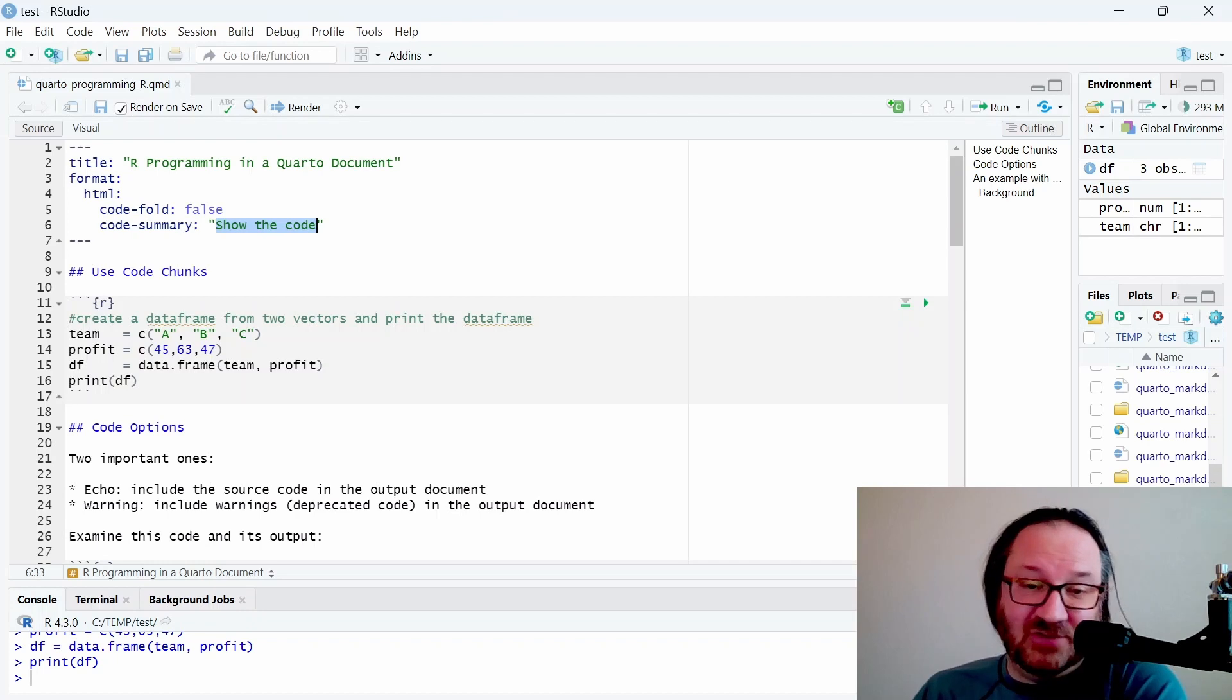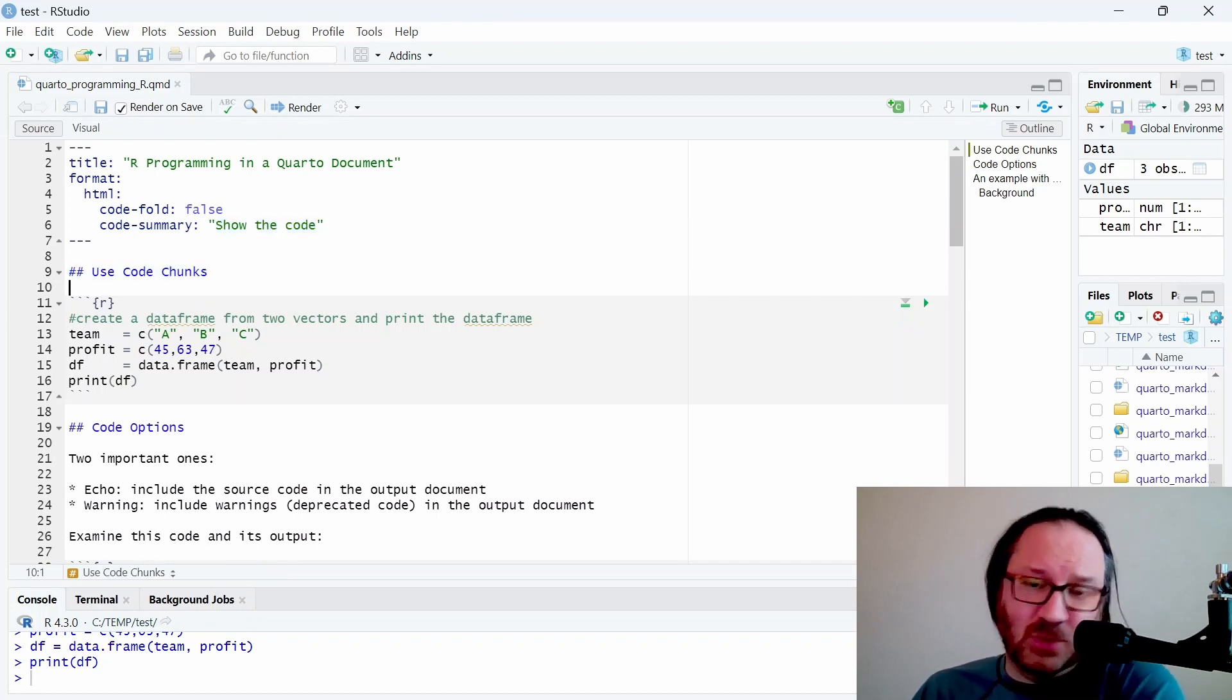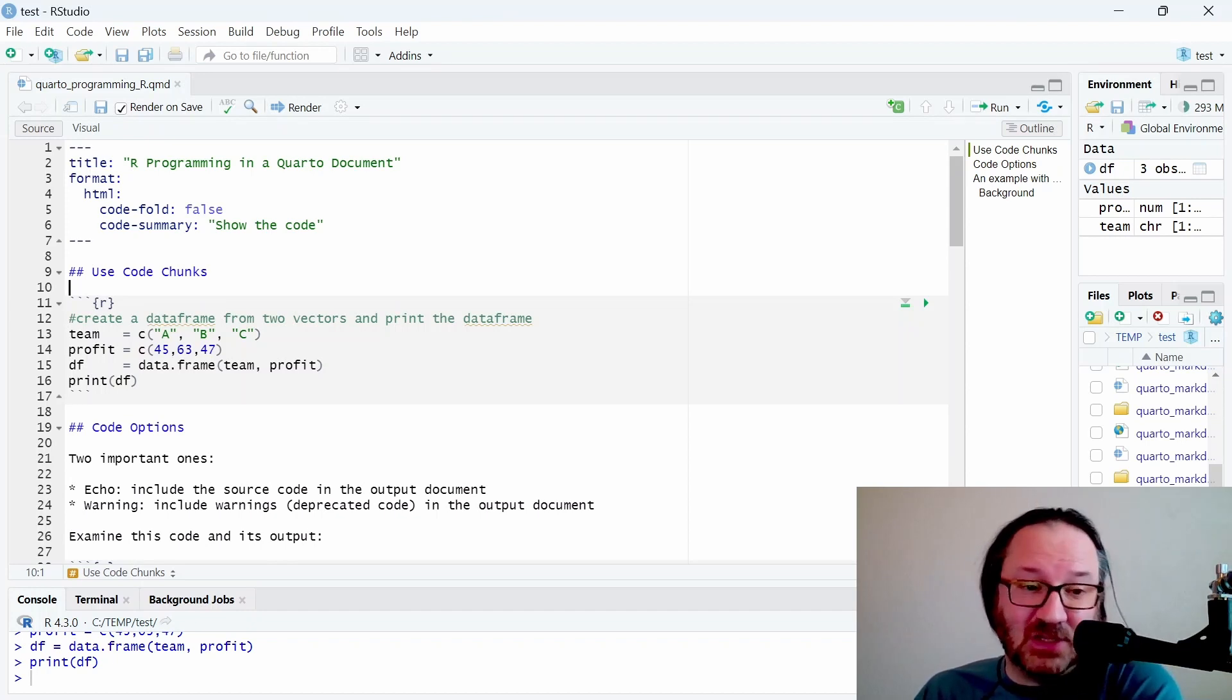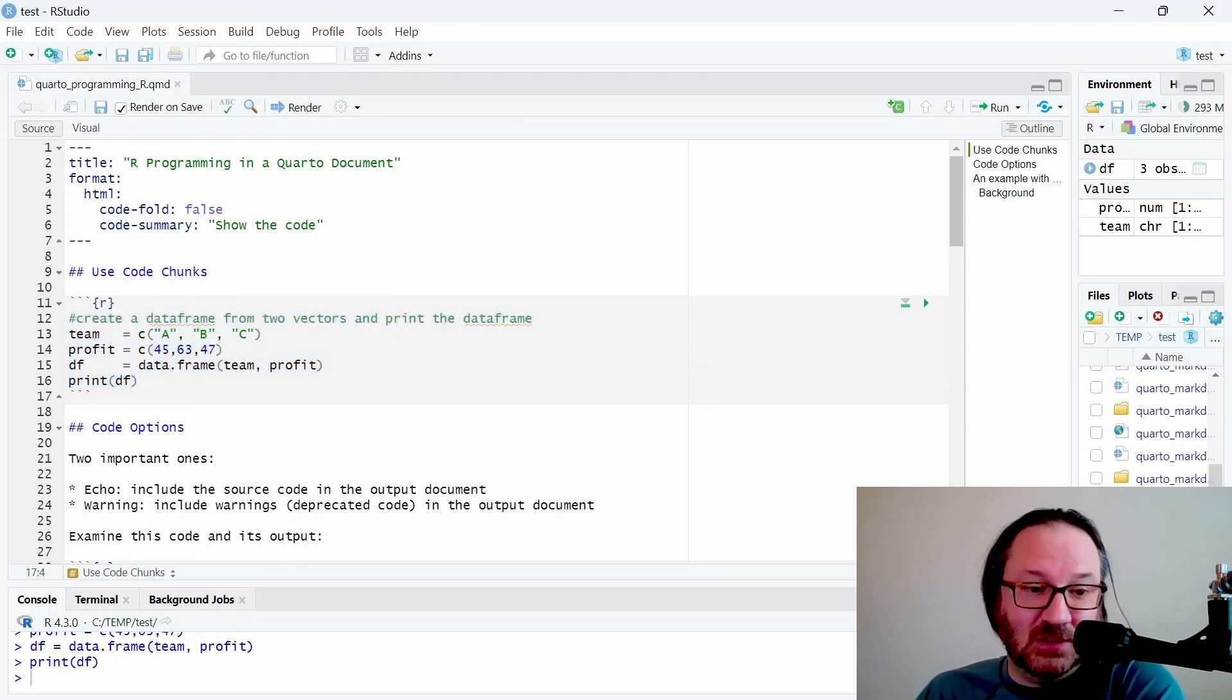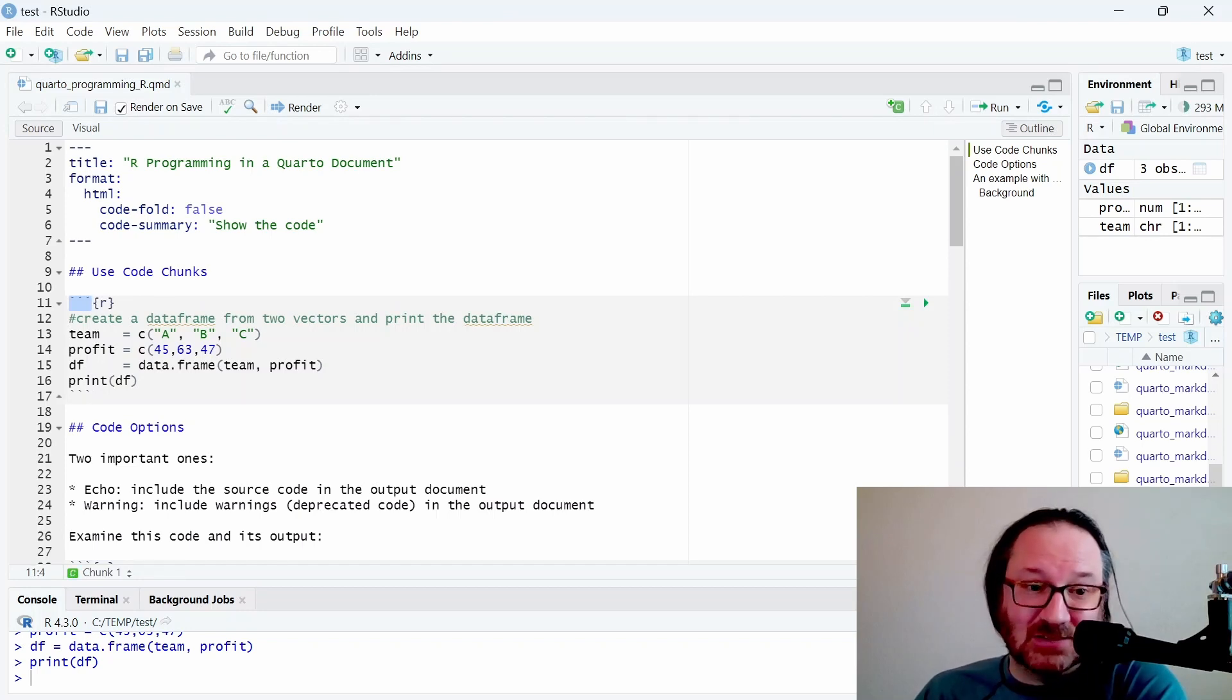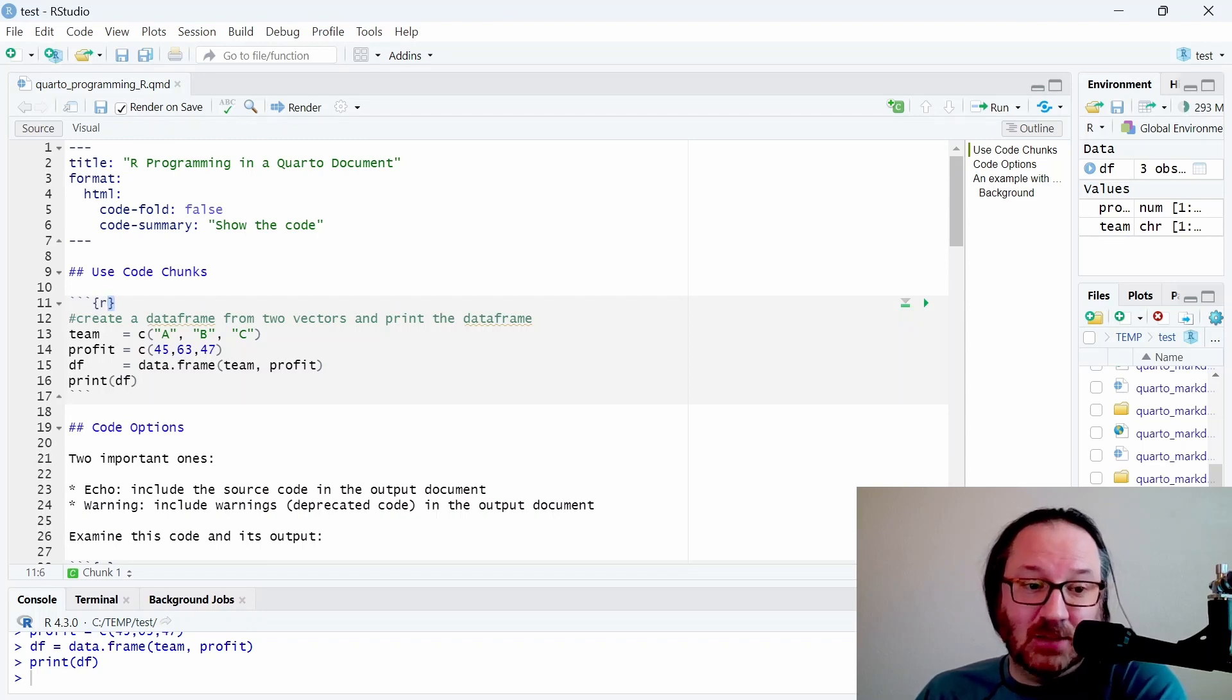Below that we have what we call a code chunk. This one specifies that we're using the R programming language, which allows us to see the highlighting. To create this you need three backticks, a curly bracket, then the letter R, then a closed curly bracket, and then at the bottom of the code chunk you have three more backticks.